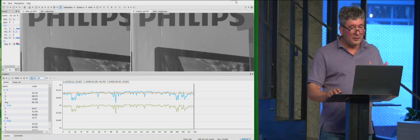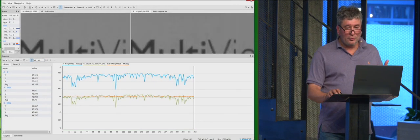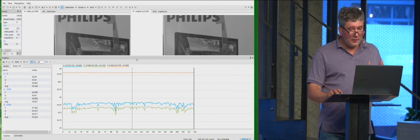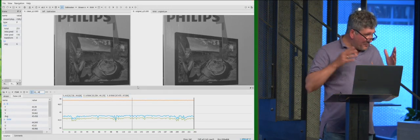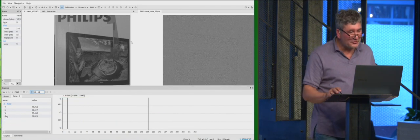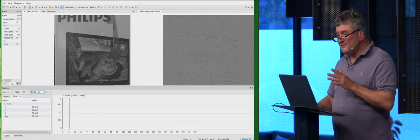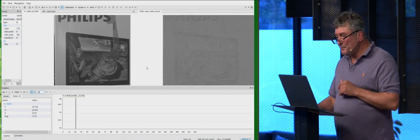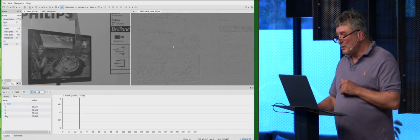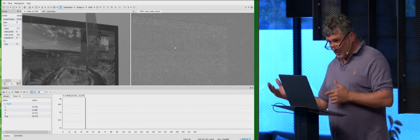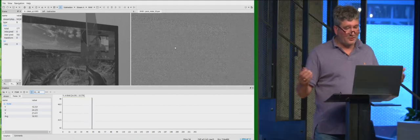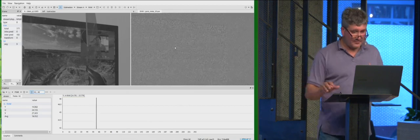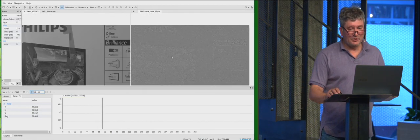And just last thing that I'd like to show you. I also calculate the pure noise, just to show you how pure noise looks like. What I've done here, I take noisy picture, I take clean picture, and just subtract it and multiply by 10, that it could be better visible.